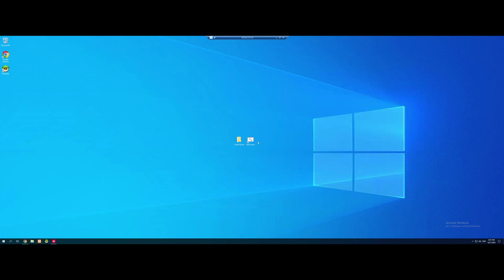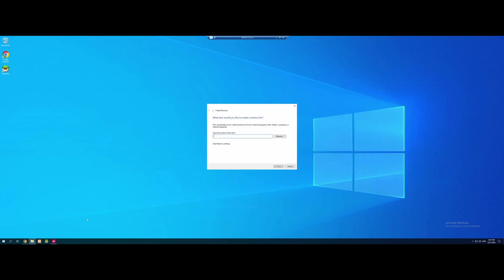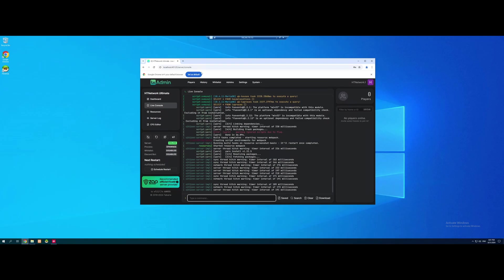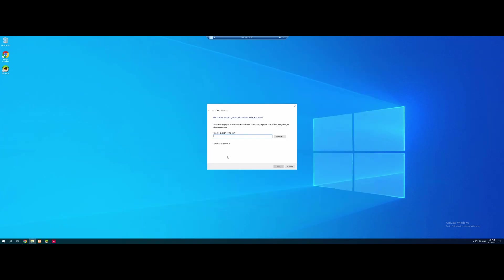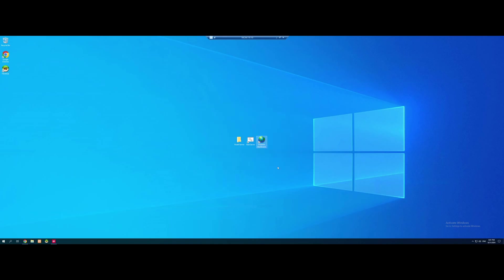I'm going to right click on our desktop. New shortcut. Go into our Chrome. We're going to copy the address bar for our TX admin. And we're going to paste it in. Next, TX admin. Dashboard. And there you guys go. We've made it super simple to start our server by double clicking this and accessing our TX admin dashboard. It's not something everyone does, but it makes your life 10 times easier. I can guarantee you that one.